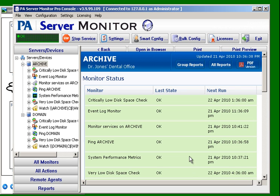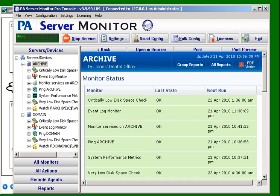One troubleshooting tip, sometimes you might run a smart config and it will create the computers and only create ping monitors and nothing else. When that happens it usually means one of two things. I'm going to switch over to the agent really quick.